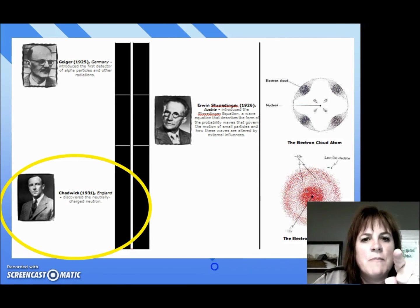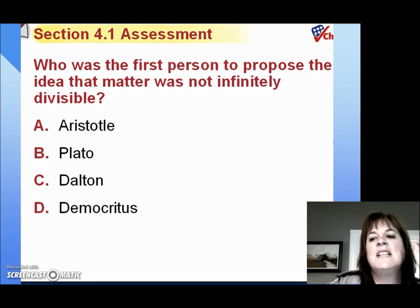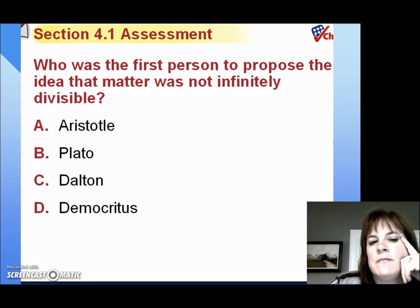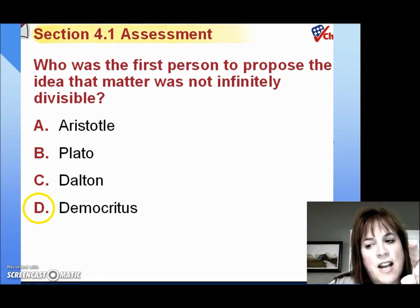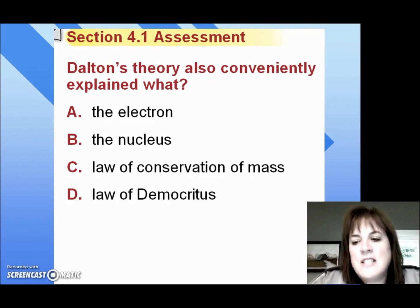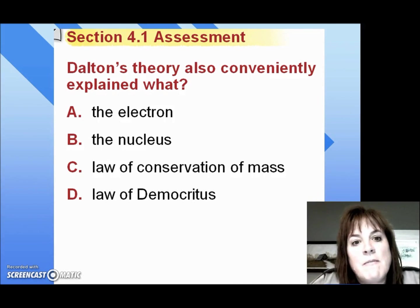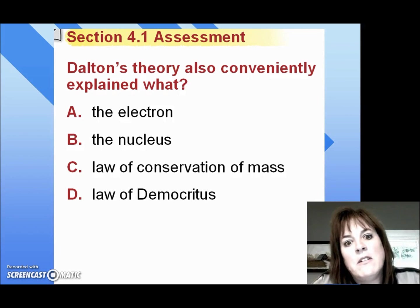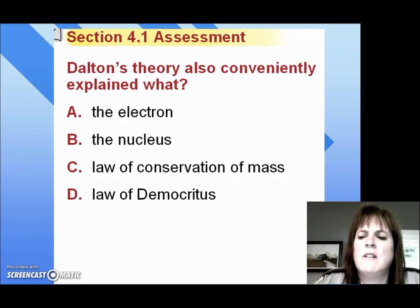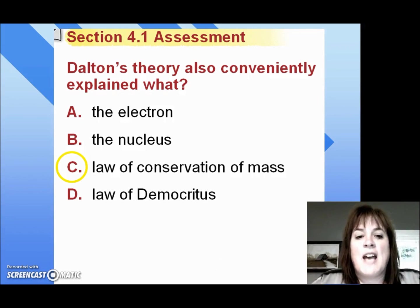Let me ask you a couple of questions. Who was the first person to propose the idea that matter was not infinitely divisible? Aristotle, Plato, Dalton, or Democritus? If you said Democritus, you are correct — 400 BC, problem is, no proof. Dalton's atomic theory also conveniently explained what? The electron, the nucleus, the law of conservation of mass, or the law of Democritus? If you said the law of conservation of mass, you are correct.